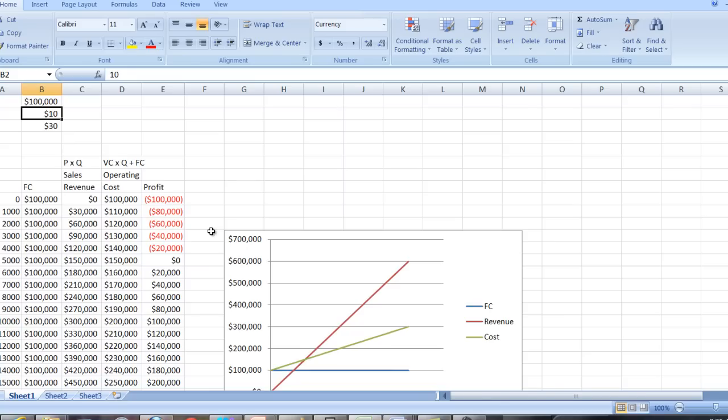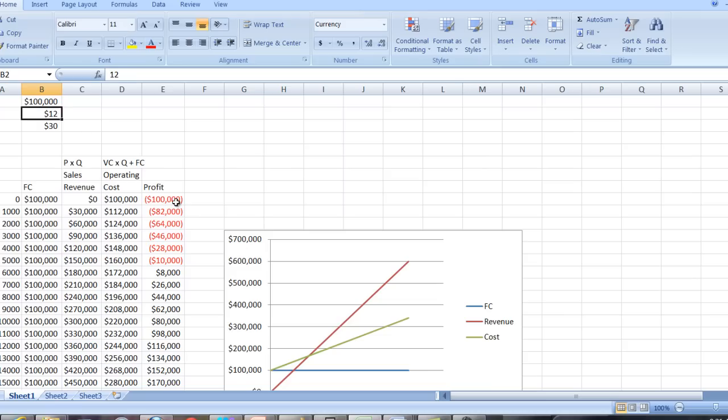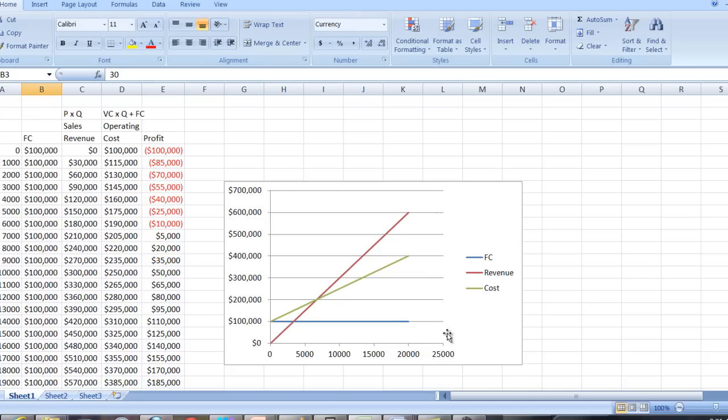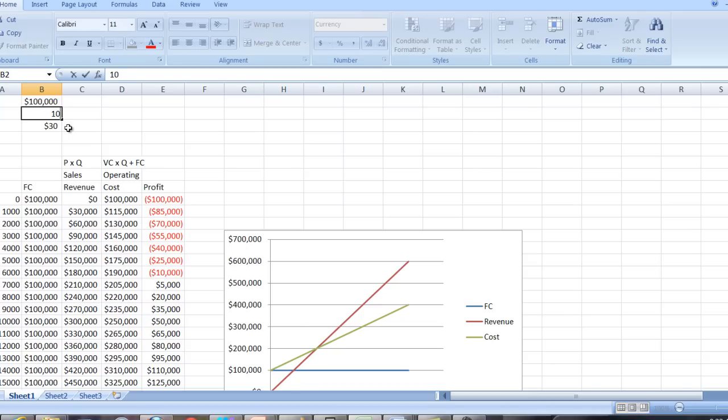You can also use this to adjust things. Suppose variable costs are a little bit higher. Suppose they're $12 instead of $10. Let's see what happens. Notice how this curve shifted a little bit. And the break-even, we don't have it quite here, but it's someplace between 5,000 and 6,000 units. Maybe it goes up to $15. Well, now the break-even is between 6,000 and 7,000. And you can see that on the graph. Notice how this graph part is getting steeper and the point has moved over to the right. Alright, let's go back to our original $10 variable cost. Again, notice how that shifted down.